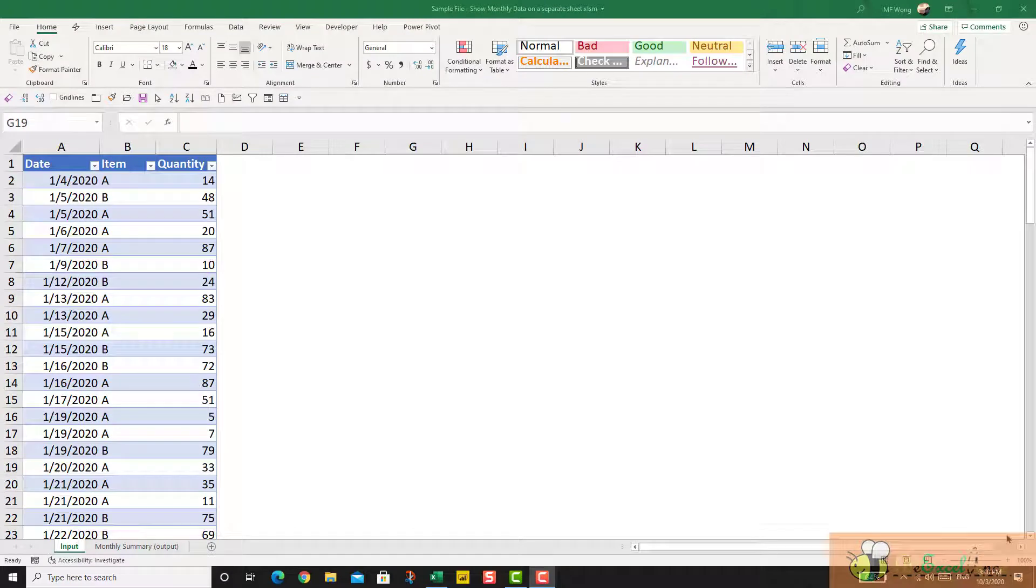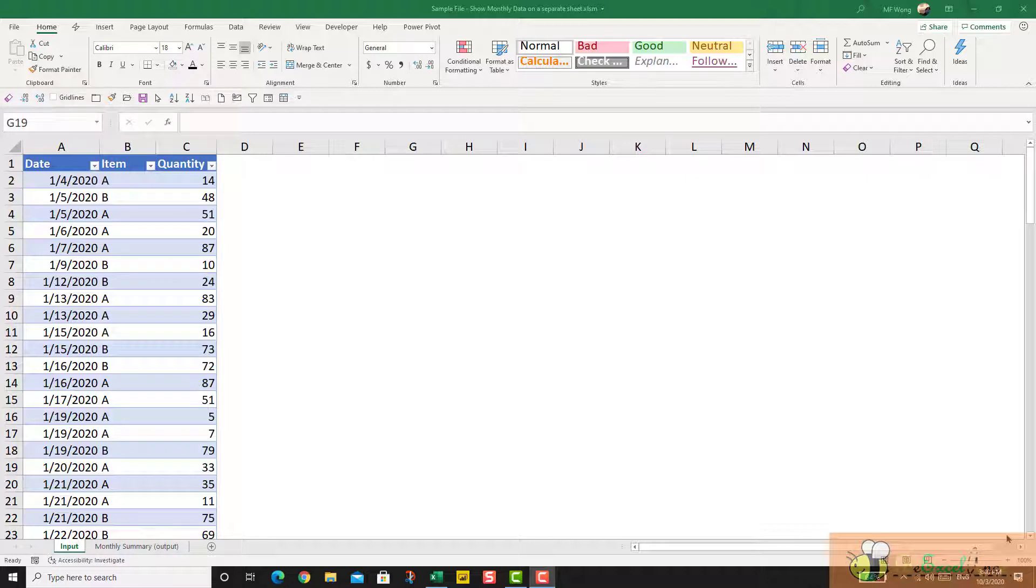Hello everyone, today I'm showing you how to keep a worksheet for inputting data and have all the summary appear on a separate worksheet by using pivot table.